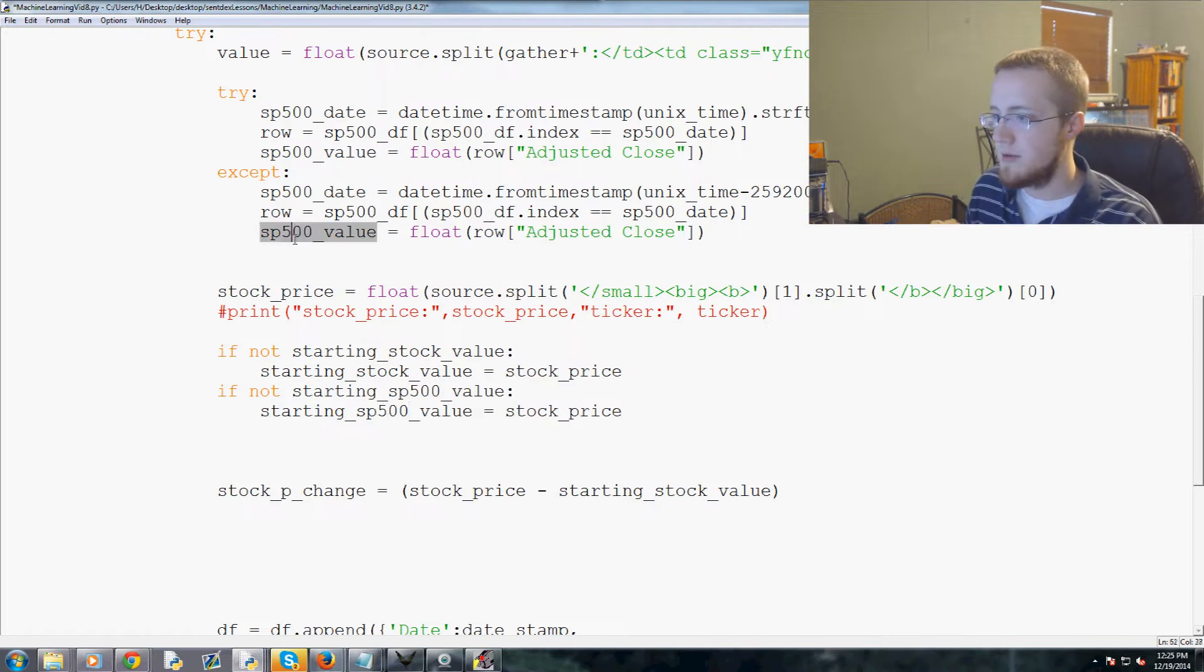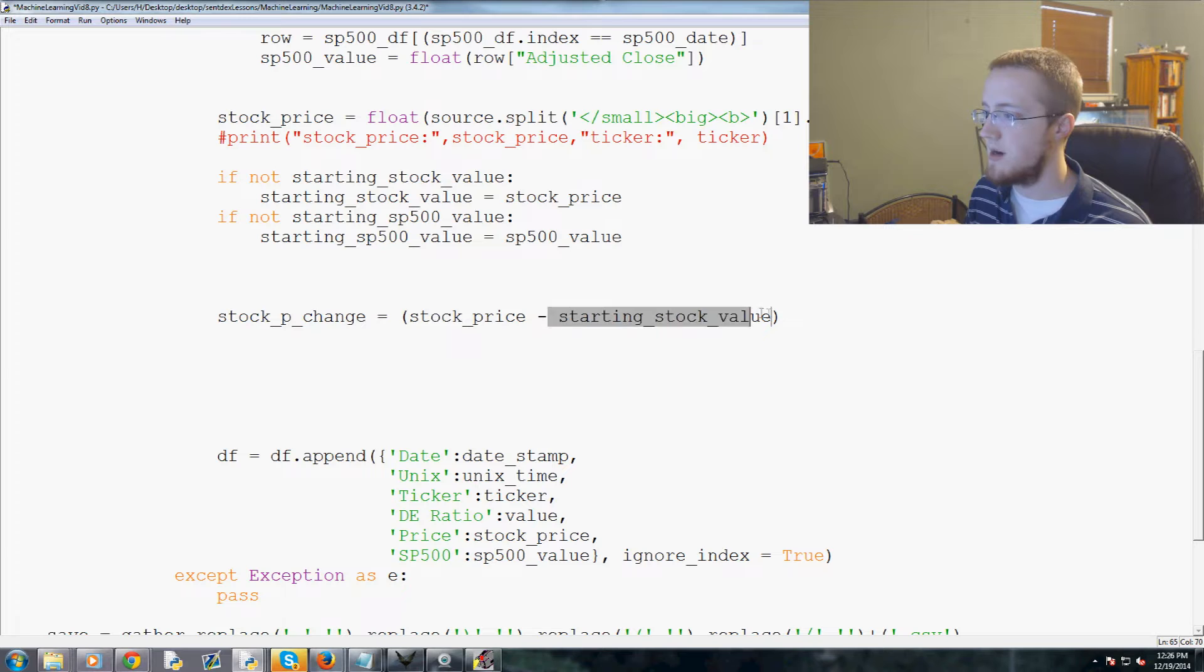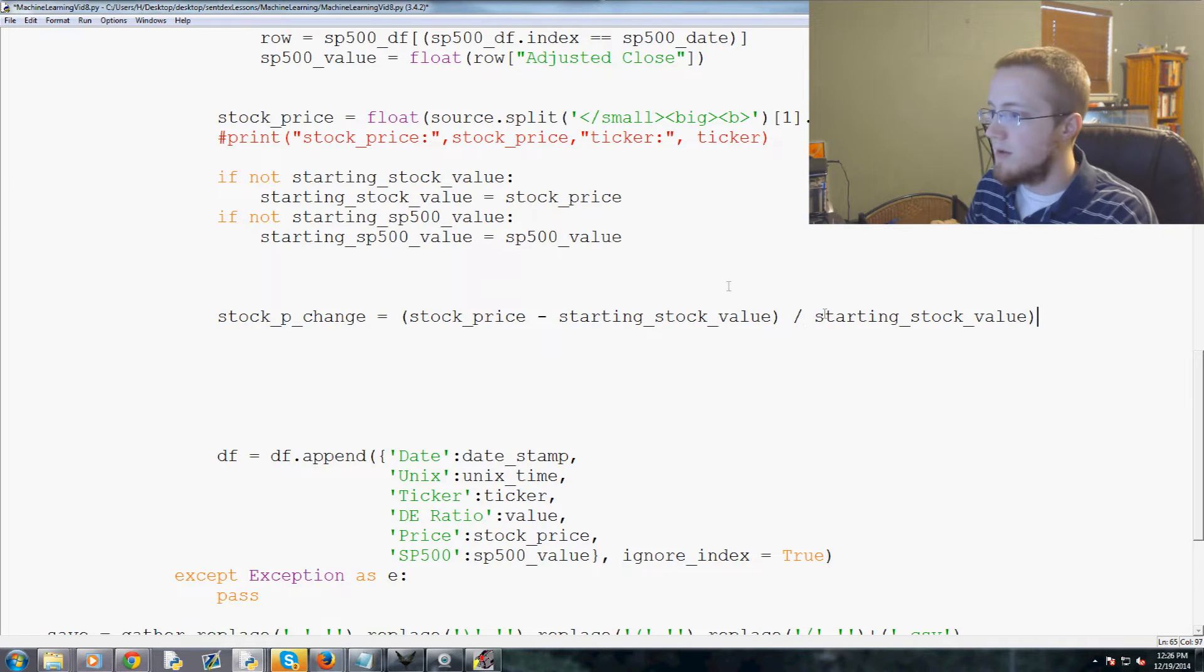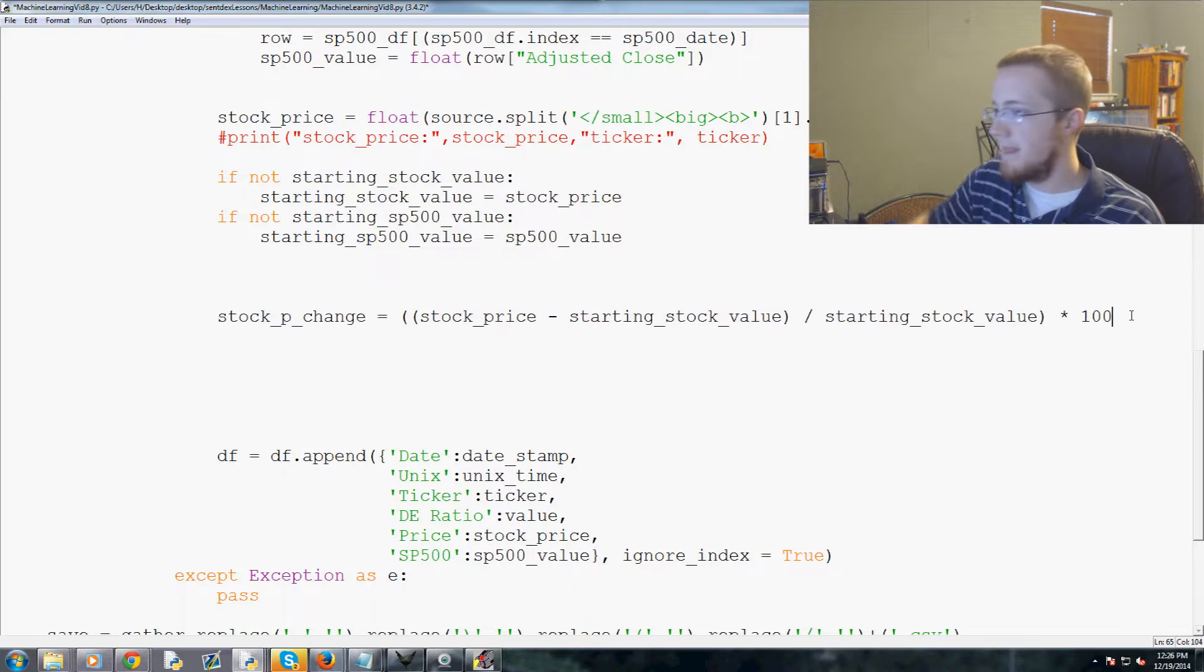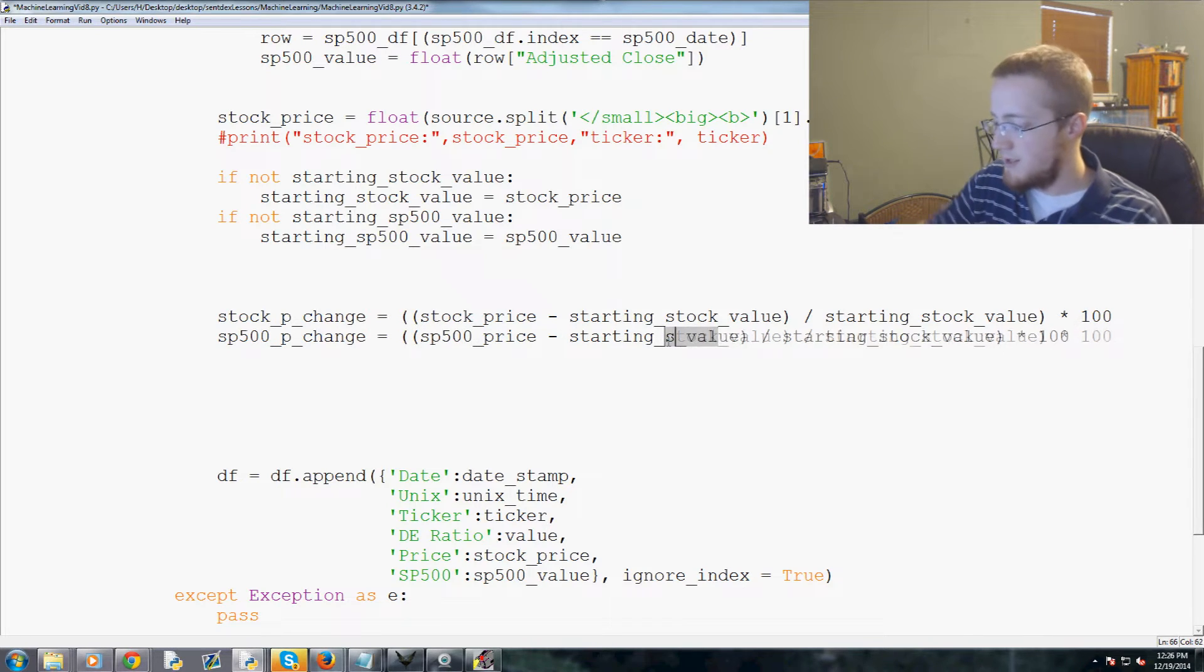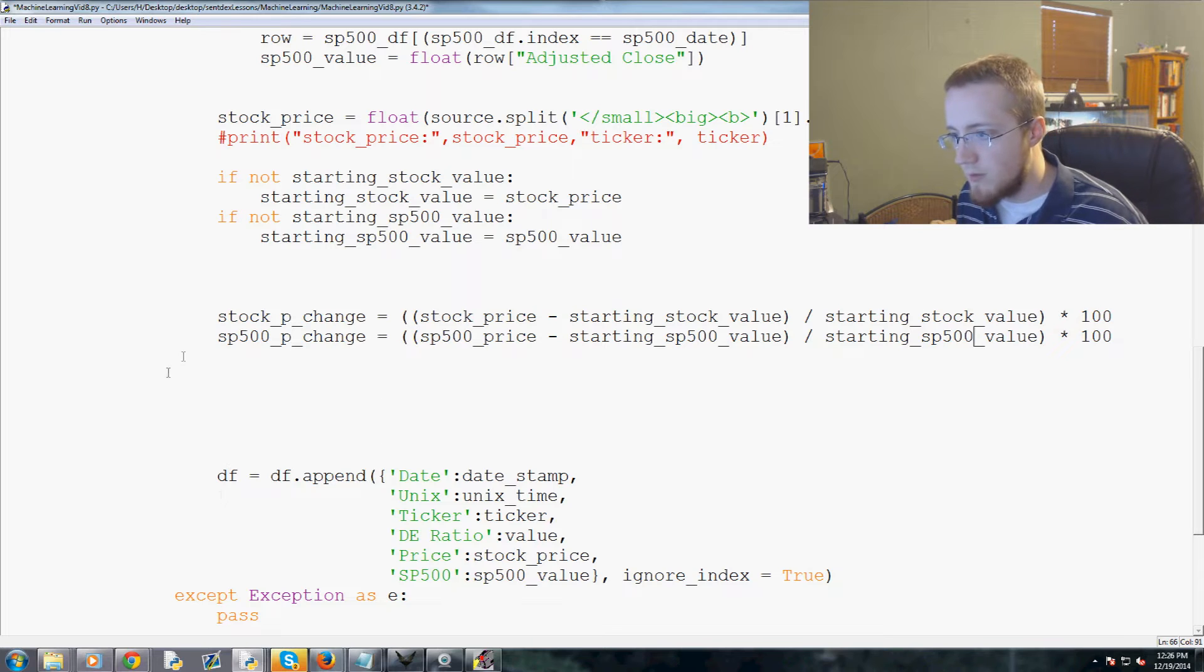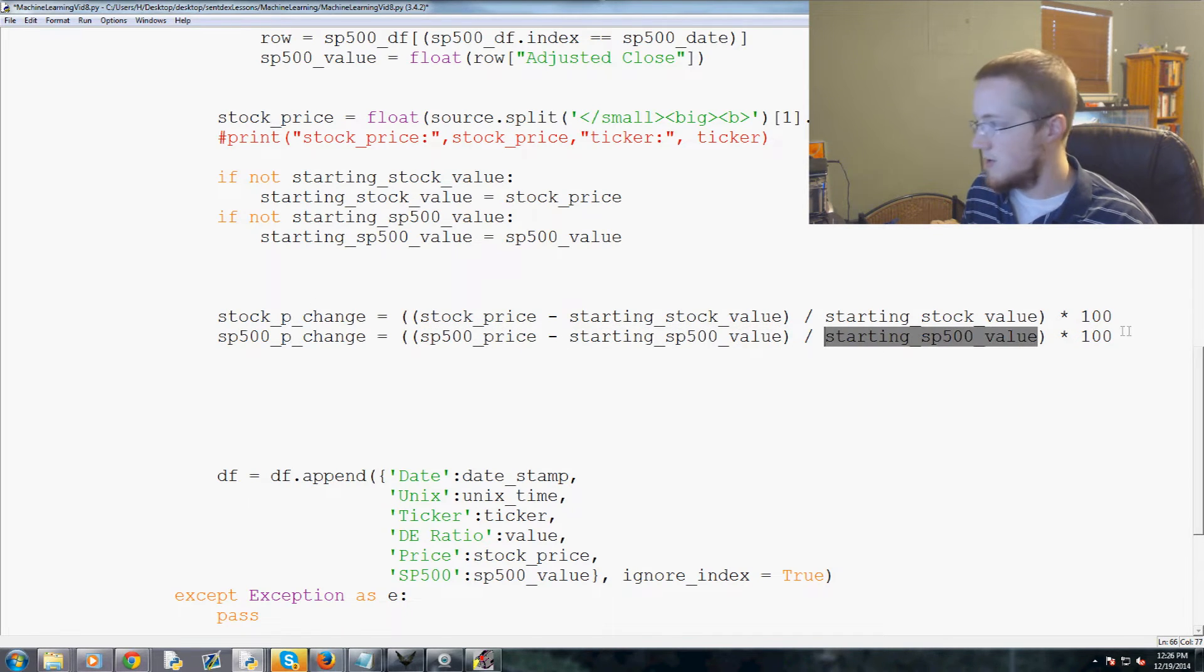Now back to our percentage change. Stock_p_change equals stock_price minus starting_stock_value, so new minus the old, then we of course divide by the old, so starting_stock_value, and then we multiply all of this by 100. Easy enough. Now we're going to copy this line, paste, and replace stock with sp500, starting_sp500_value and then divide it by sp500_value. One quick look over make sure we did that all right. Sp500, so new minus the old divided by the old times 100, looks good.